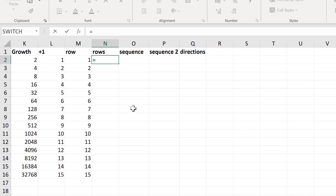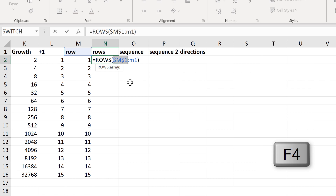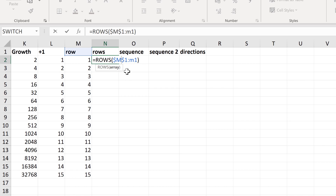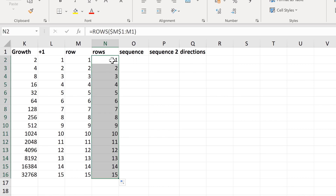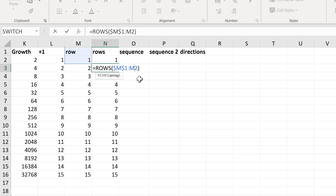Another option is to use the ROWS formula. This formula takes two cell references with a colon in the middle and counts the number of rows between them. To make the number increase each time, press F4 on the keyboard to put dollar signs around the first cell reference, making it an absolute reference so it won't move as I drag the formula down. In each successive cell, the first reference stays fixed but the second changes, so the row count increases by 1 each time.